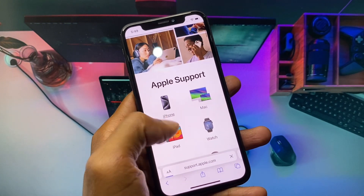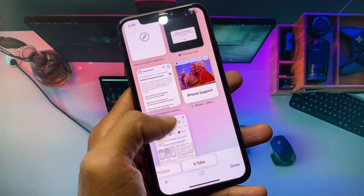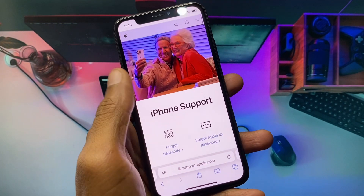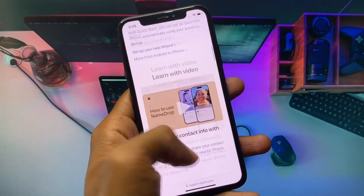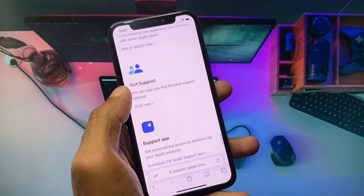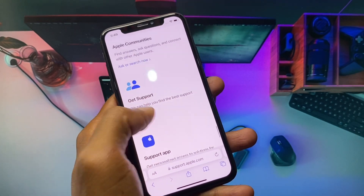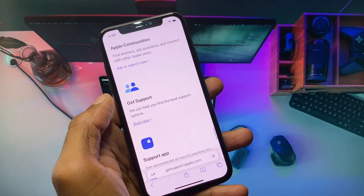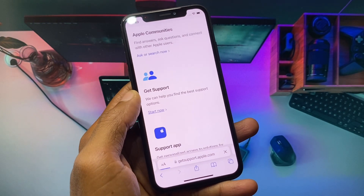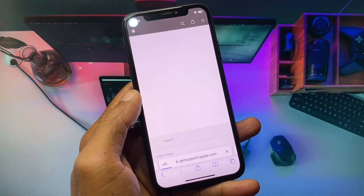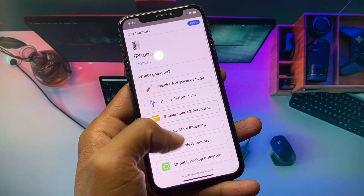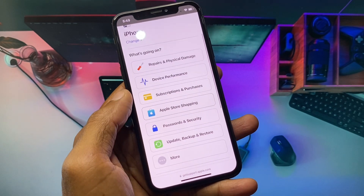In Safari, search for support.apple.com. From here, select your device — if you are using an iPad, select iPad. I am going to select iPhone. Scroll down and you will see the option 'Get Support' — click on 'Start Now' and wait a few seconds until you see the support interface.